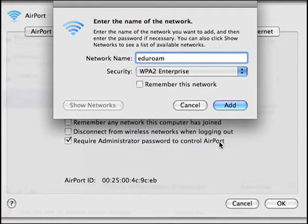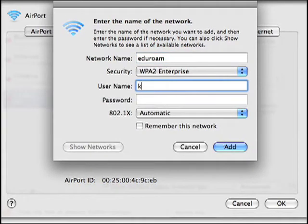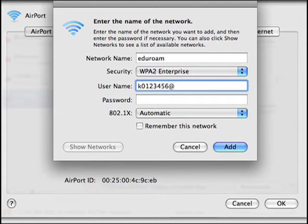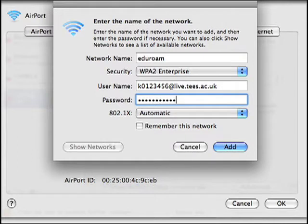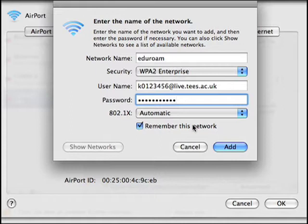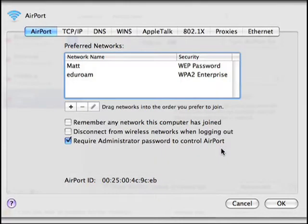You'll then see a space to enter your login details. It's your username at live.tees.ac.uk, as well as your standard password. This last setting should say Automatic and we'll tick this box so your Mac remembers the network. Click Add and you'll see the network added to the list.